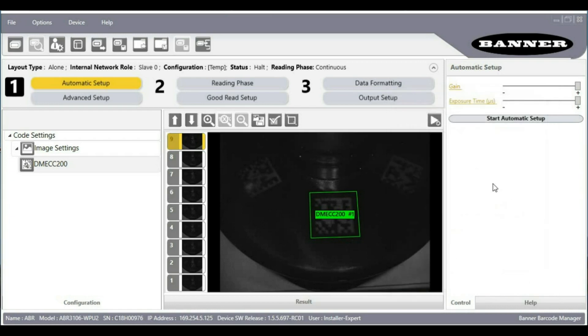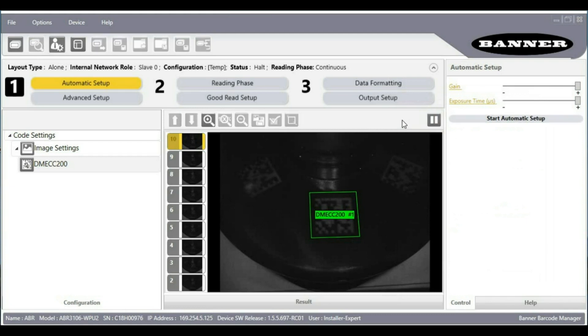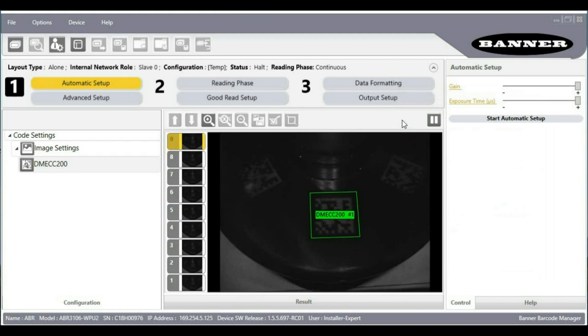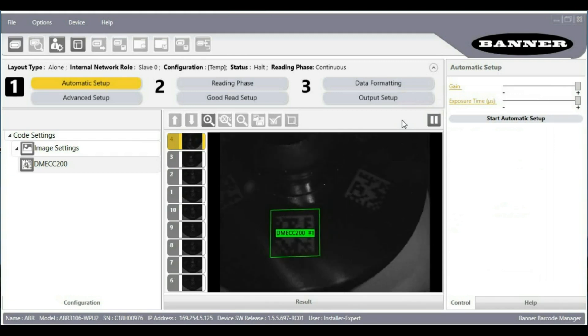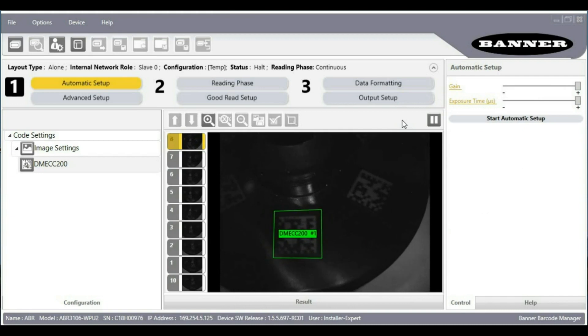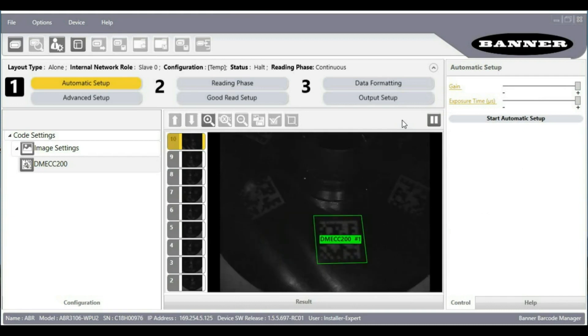I am now reading this barcode even though it is a fairly low contrast difficult to read barcode on that surface.